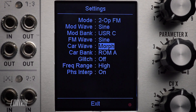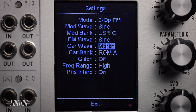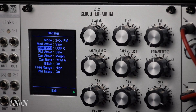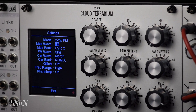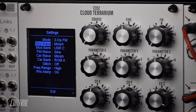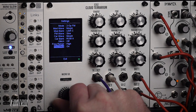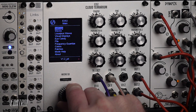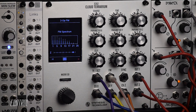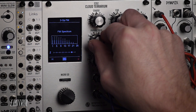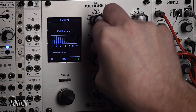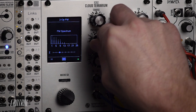After waves are selected, modifications are made via the X, Y, and Z parameter controls. The X parameter controls the FM index, probably best thought of as the depth of the frequency modulation.